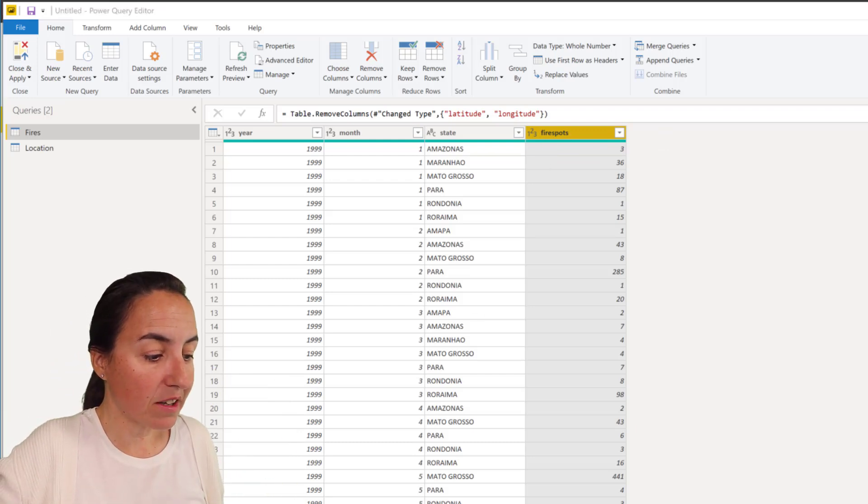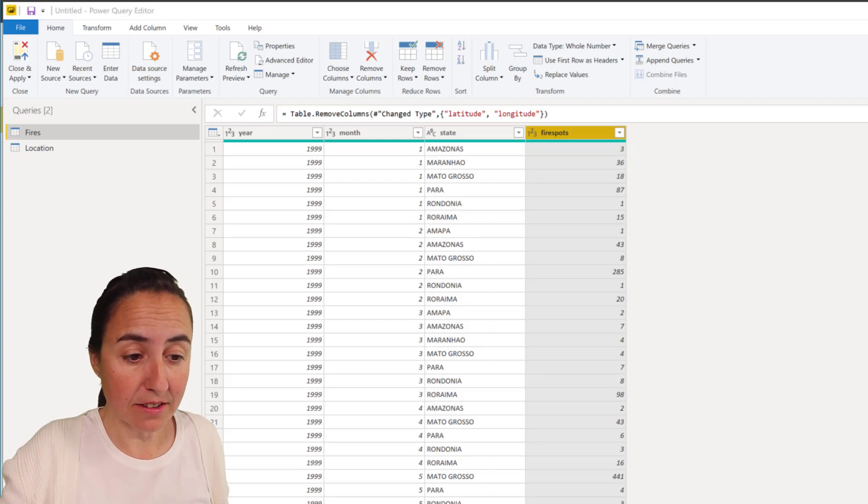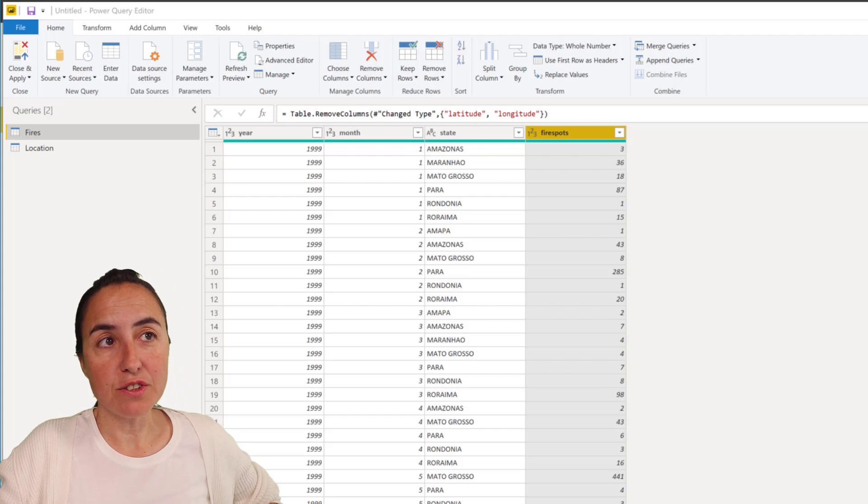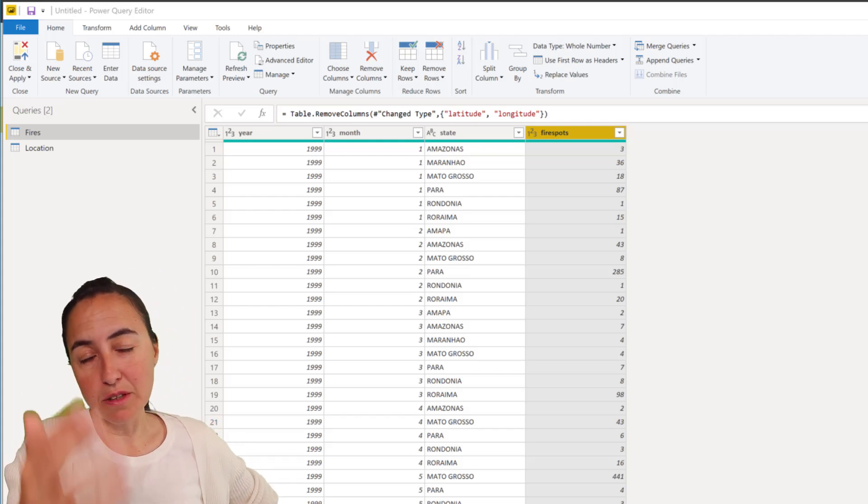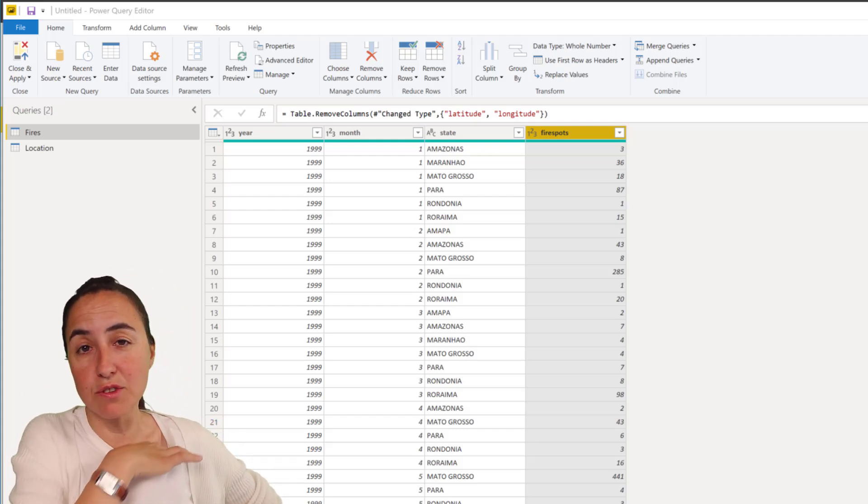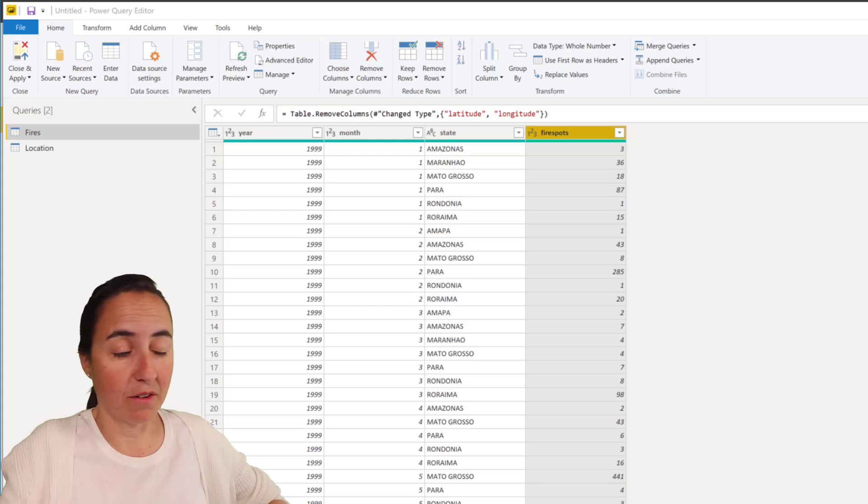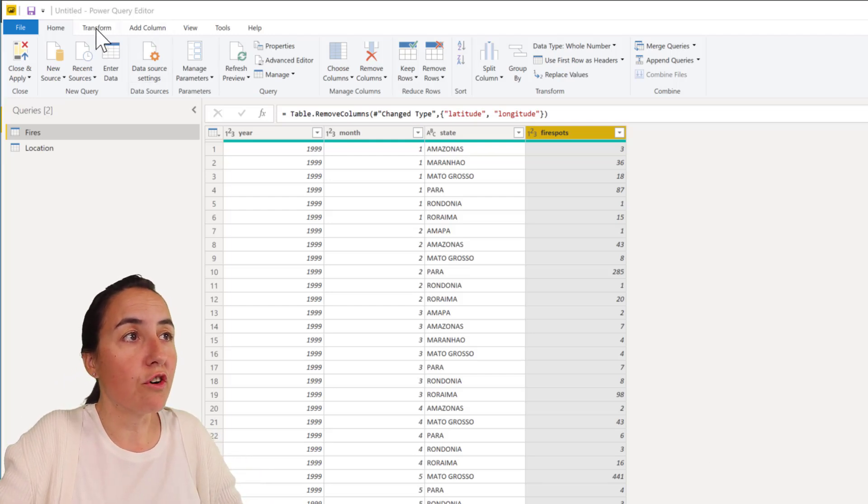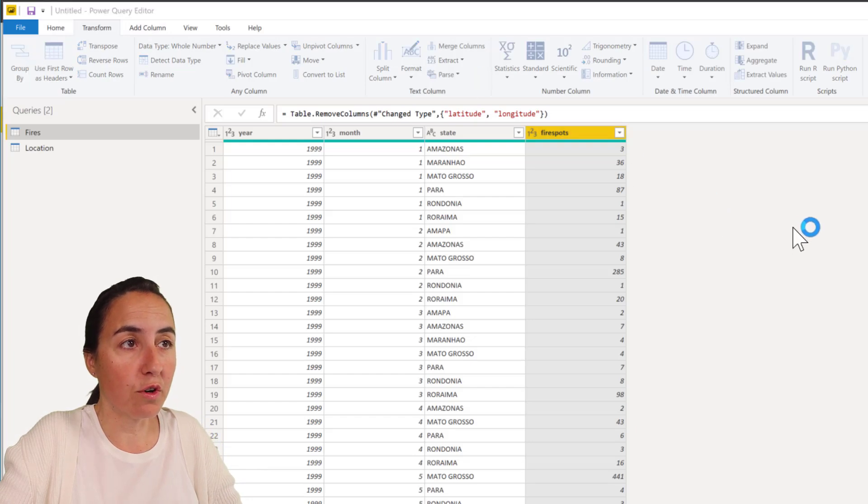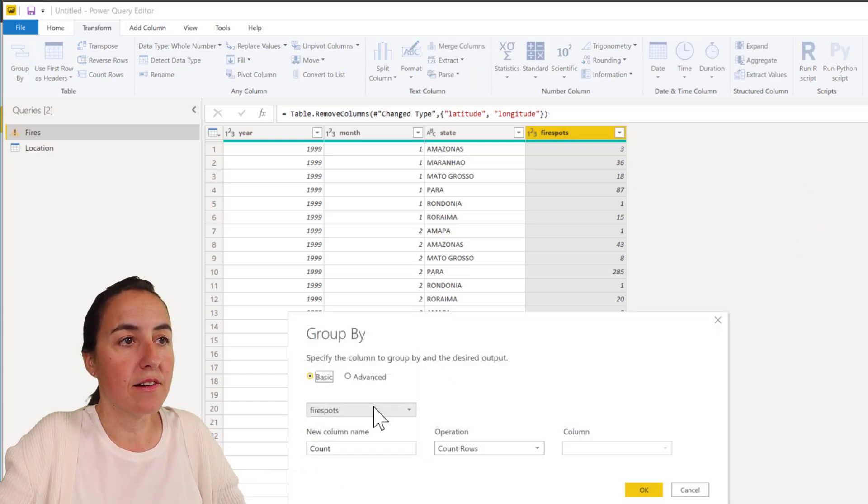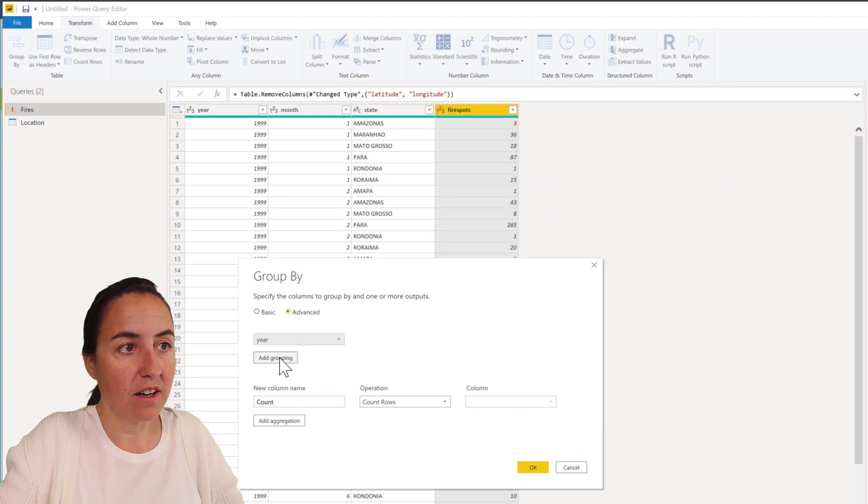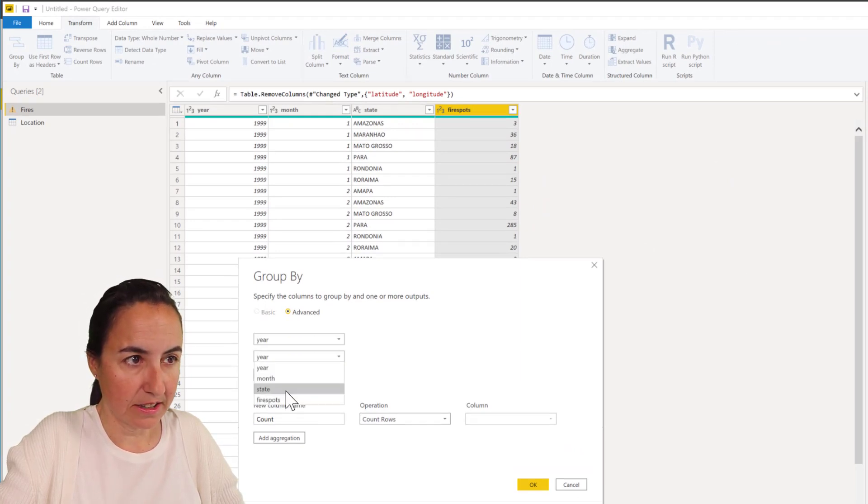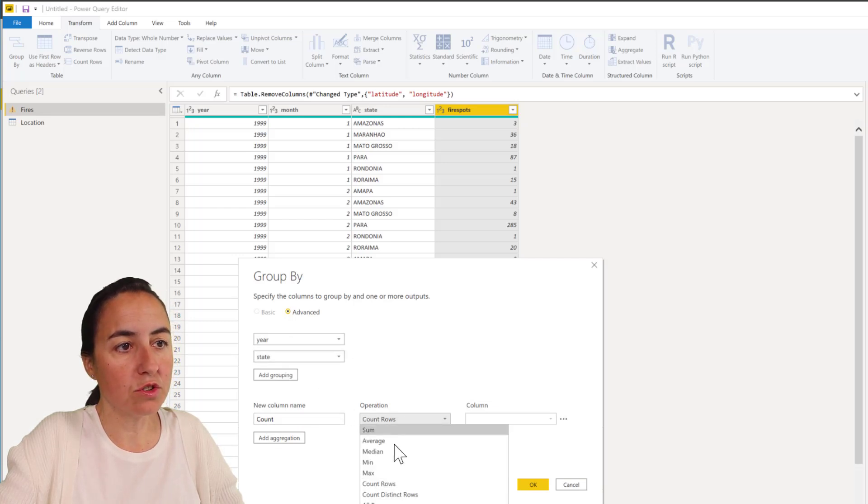You could do it in DAX, obviously, but I prefer to do this in Power Query, especially because there's not a lot of data and I'm never going to use the month data. So what we're going to do is group by the year and the location state, and then we're going to sum.